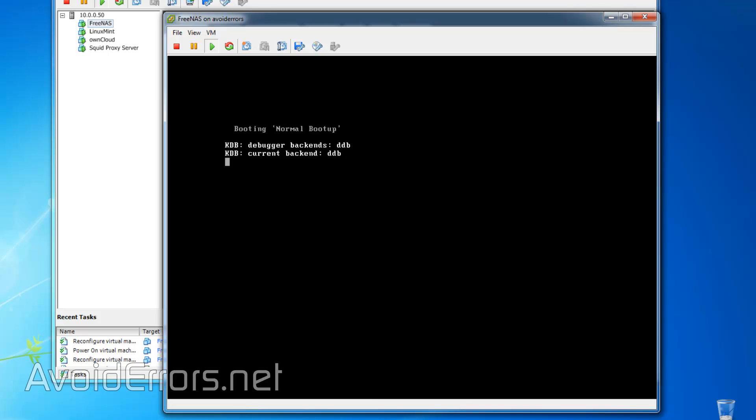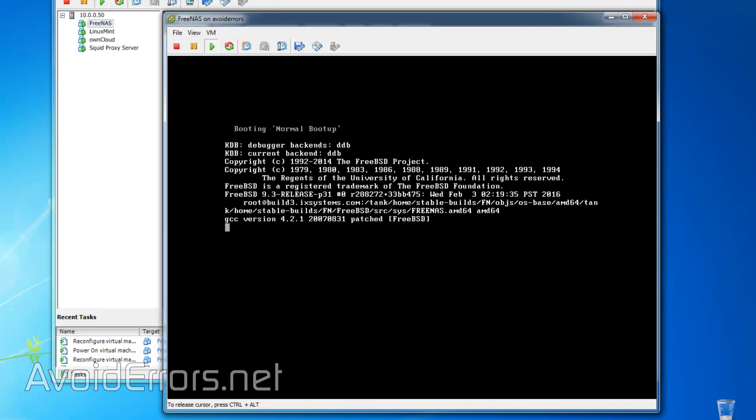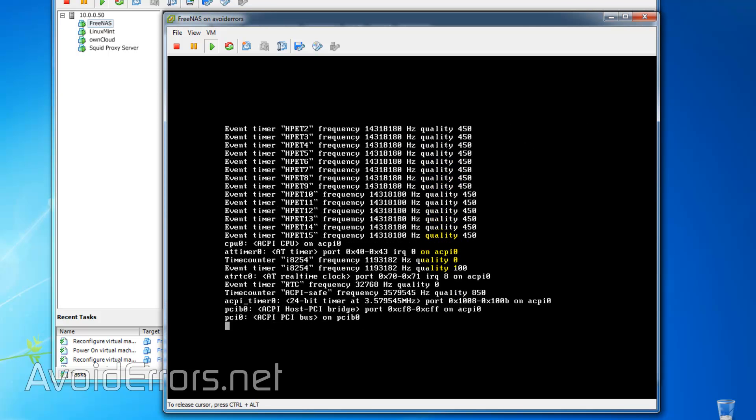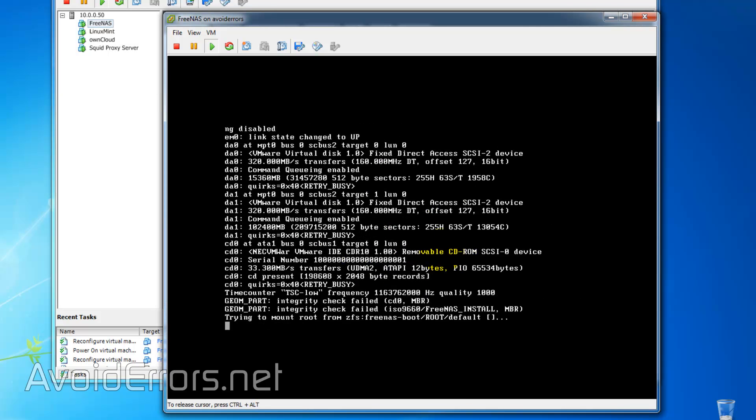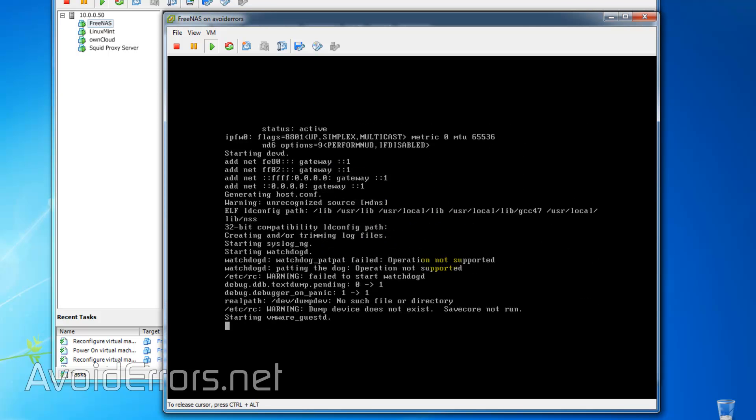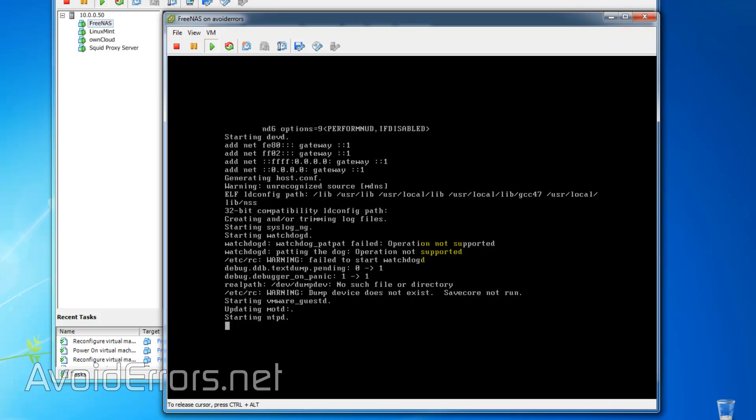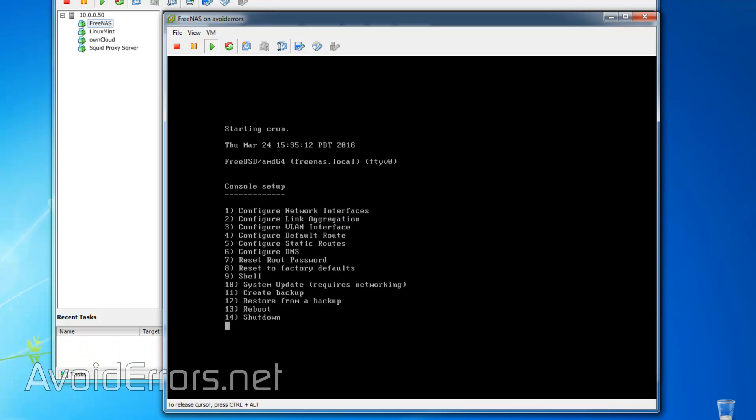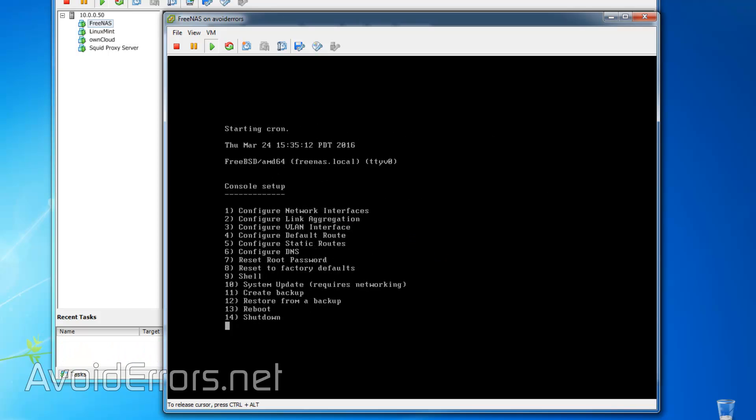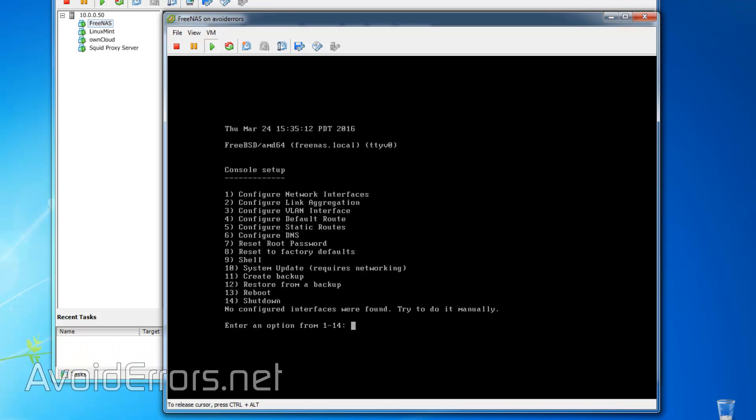Now, here, press Enter, or just let it run. Once it finishes all this, you'll get the IP address.